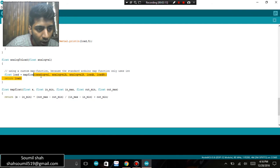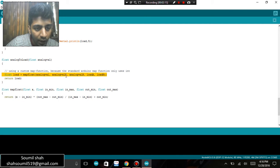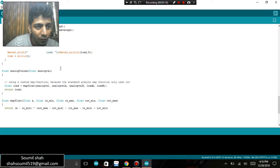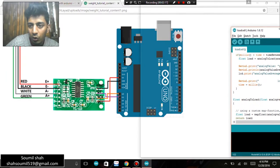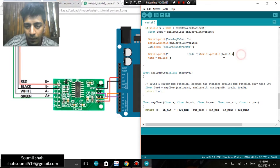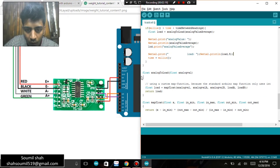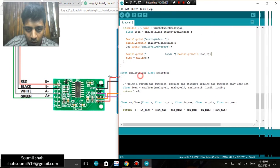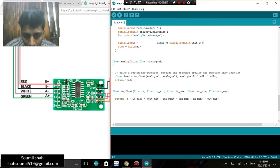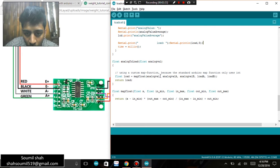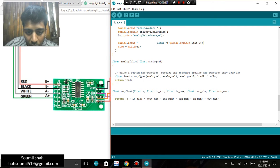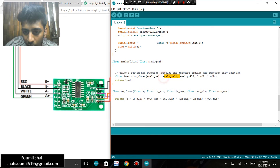map float analog value, analog value A. A was defined, let me just show you. Yeah, so where was I? Yeah, so float load equals to map float analog value, analog value A, analog